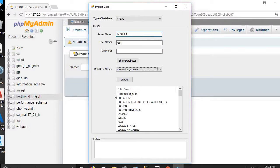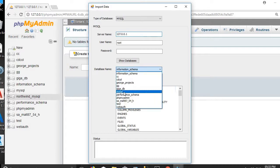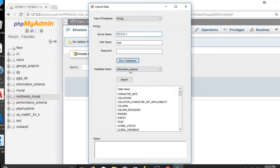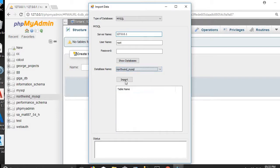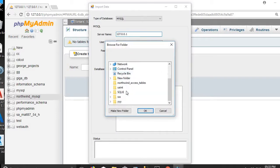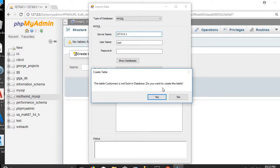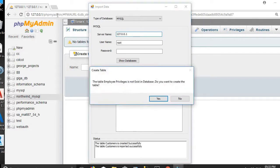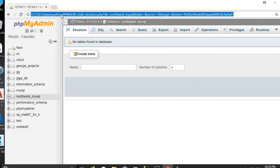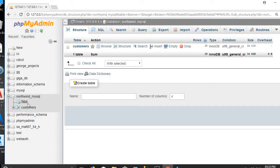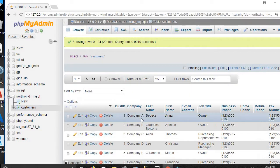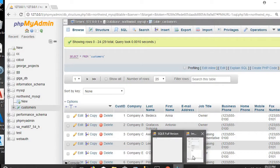Now we will proceed with the conversion. We click Show to refresh and choose northwind_mysql. We click Import and select northwind_access_tables. The table 'customers' doesn't exist in the database — we click Yes to create it. Customers is created successfully and the data is imported successfully. We click Refresh and can see that the SQL IE application successfully created the customers table and imported the data.